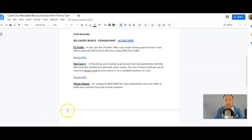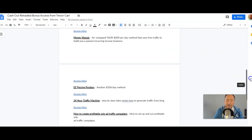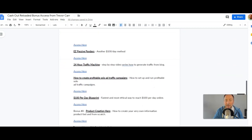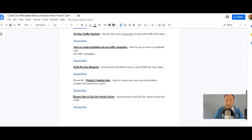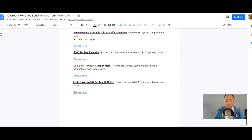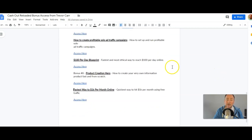So when you buy Cash Out Reload through my link, you're going to get access to a document where all your bonus links are. You've got the big daddy bonus Domain Pimp, then P1 Profits, Fast Cash 5, Money Monster, Easy Passive Paydays, 24-Hour Traffic Machine, How to Create Profitable Solo Ad Traffic Campaigns, $100 Per Day Blueprint, Product Creation Hero, and Fastest Way to 1K Per Month Online. All of those bonuses are going to be yours, as well as the bonuses you saw on the sales page.